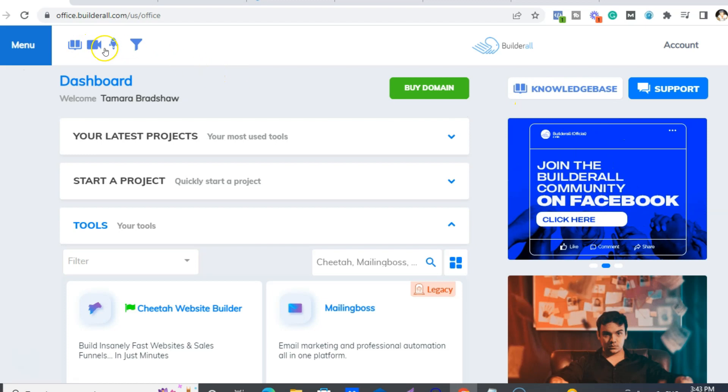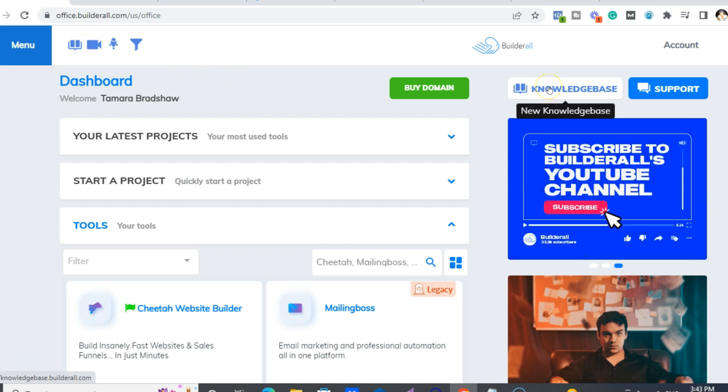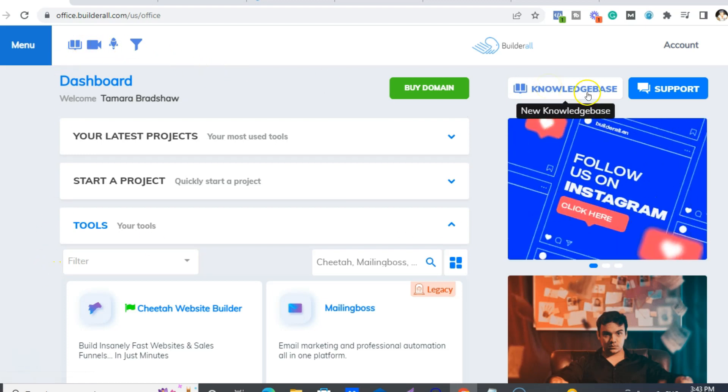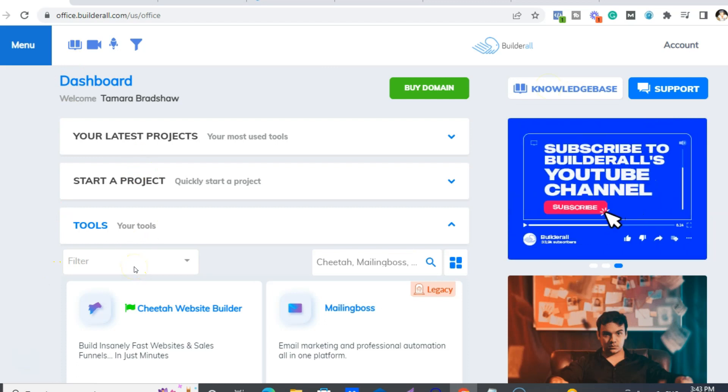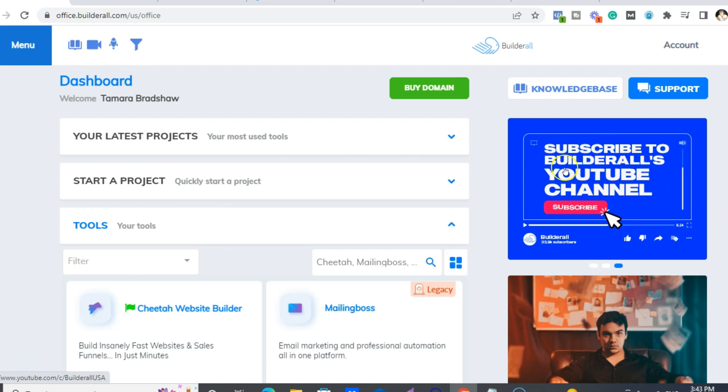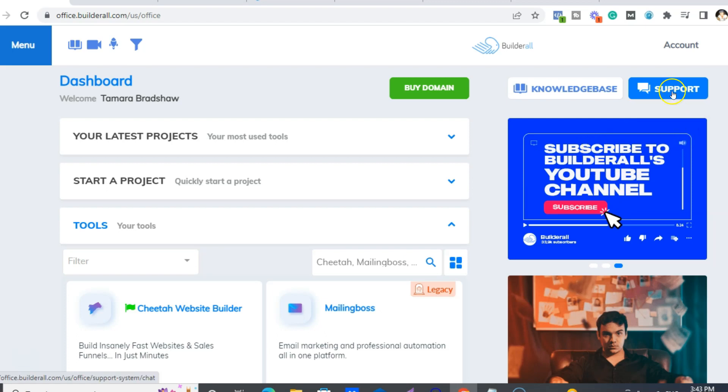Now for tutorials, you just go to the knowledge base, which you can get either here or here. And then again, there'll be a whole list of videos, like loads and loads of video tutorials for all the tools. Also on the YouTube channel, Builderall's YouTube channel, those tutorials go on that channel too. So you can always look on YouTube as well.